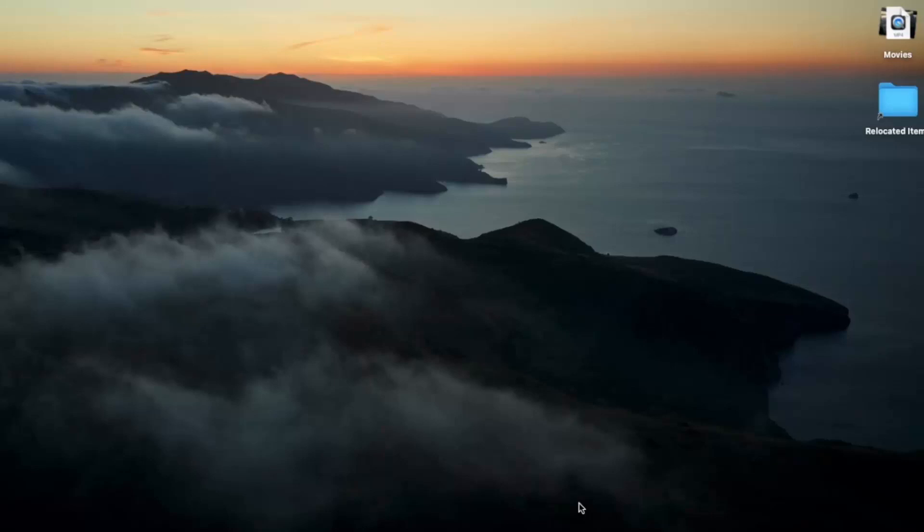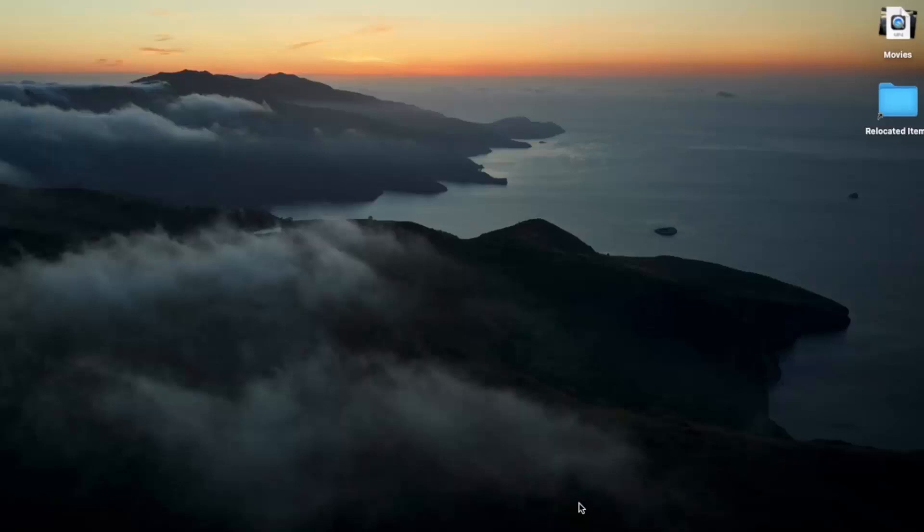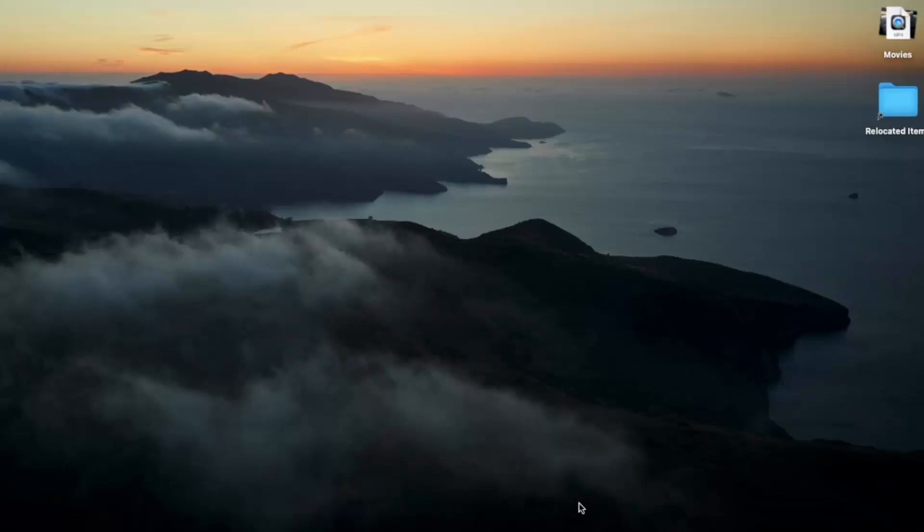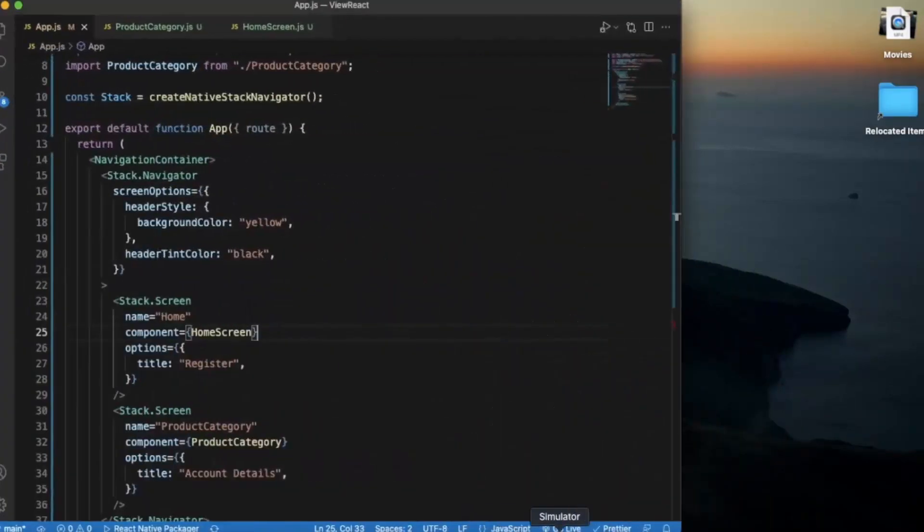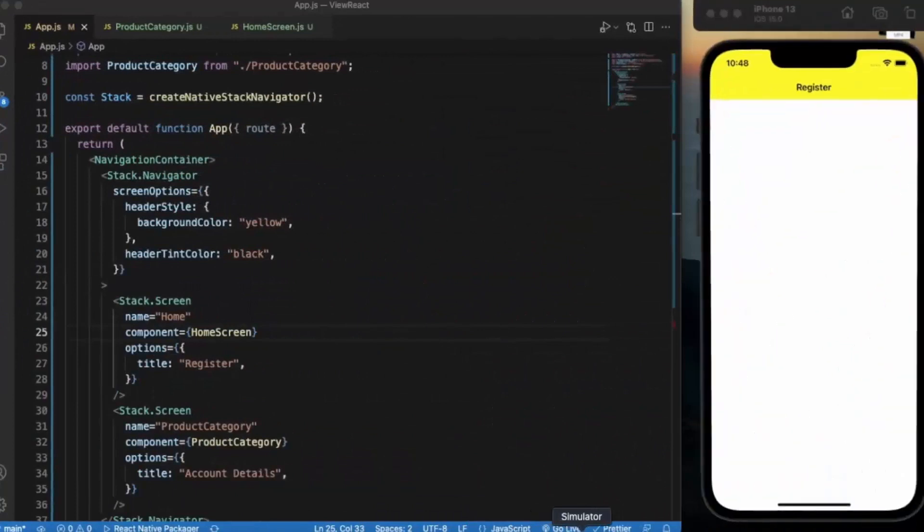There are tons of apps like WhatsApp, any chat application, or YouTube that display the profile picture and name of a user. That data we actually entered during the registration and then get the data from that screen to the header of another screen.